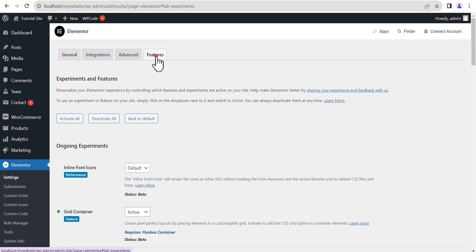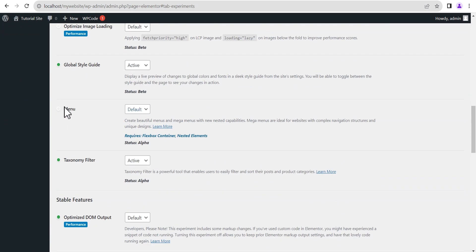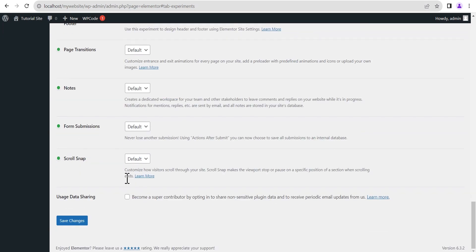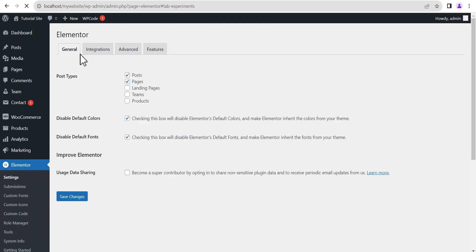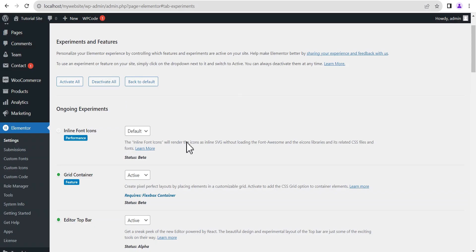Now you head on to your features. In your features, make sure you come down to where you have the menu option here — it's always set to default. Make sure you set it to active, and once you've done that, come down and click on save. As this loads up, you now head back to your editing screen. We're going to refresh this editing screen so that the settings we activated will take effect.